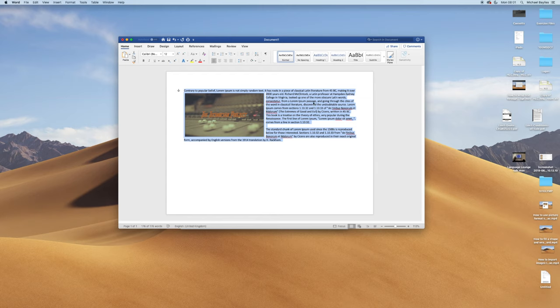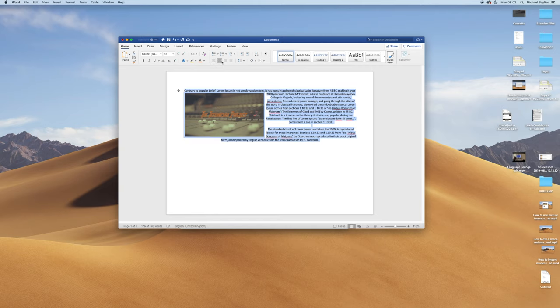Above your document you have these four hotkeys. They change the alignment of the text and the picture within your document.